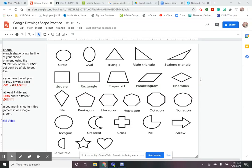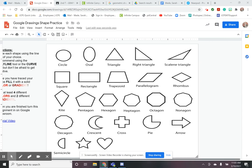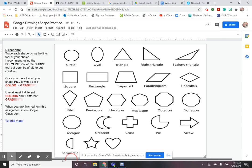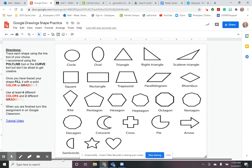Hey guys, we are going to be practicing using the line tool in Google Drawings to create some shapes. This is going to be a little practice exercise for you guys to prepare you for our next project that we're going to be doing here in Graphic Arts.